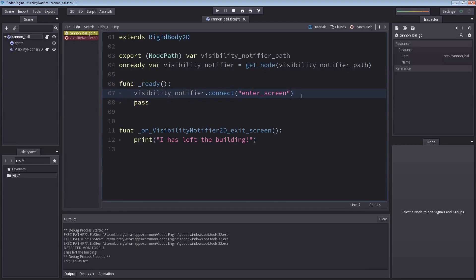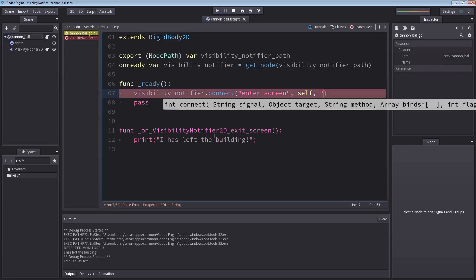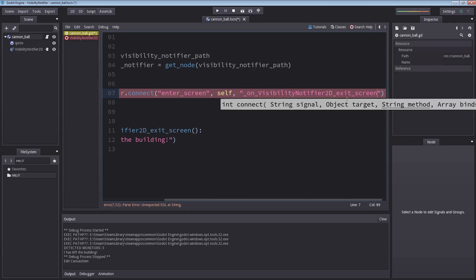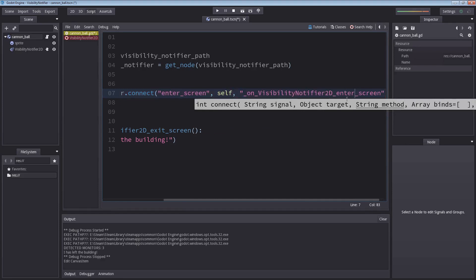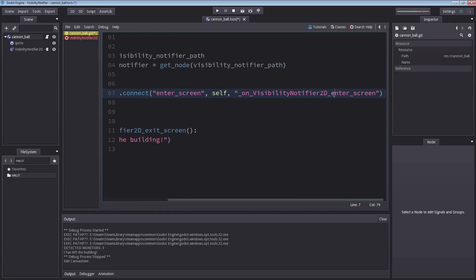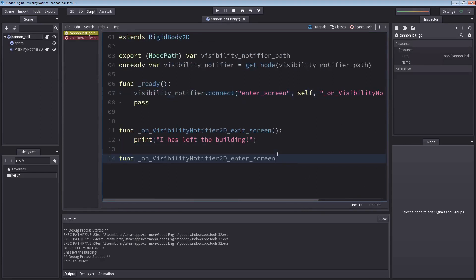We want to connect the signal enter screen with ourself. And the method that we want to receive it in is... I'm going to copy this here and paste it in. I'm going to change exit to enter to keep some consistency. And once again, I'm going to copy this, go down here, create a new function, and paste it in again. Now we have our enter screen function.